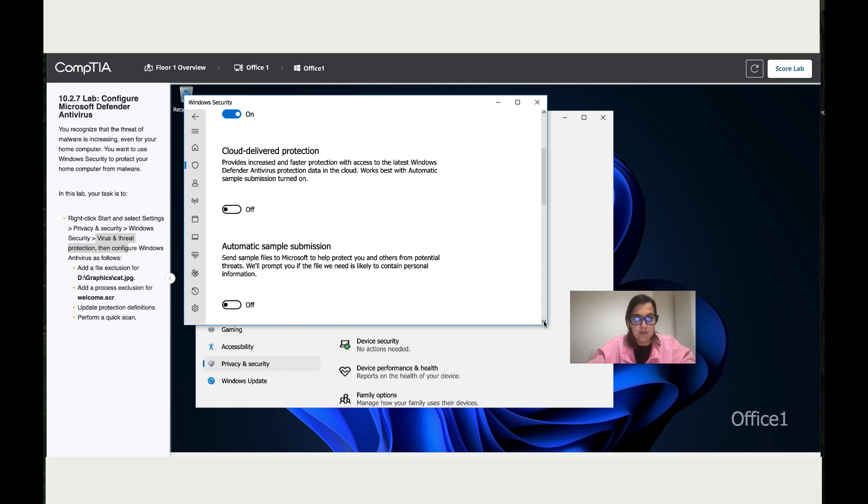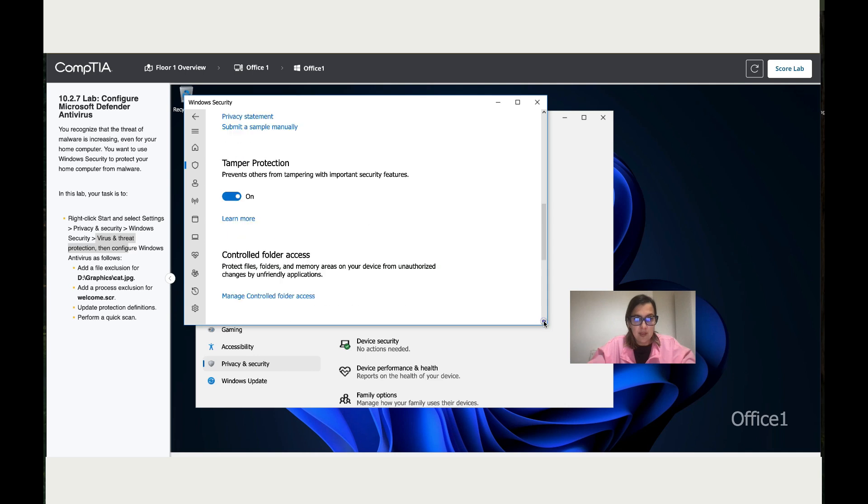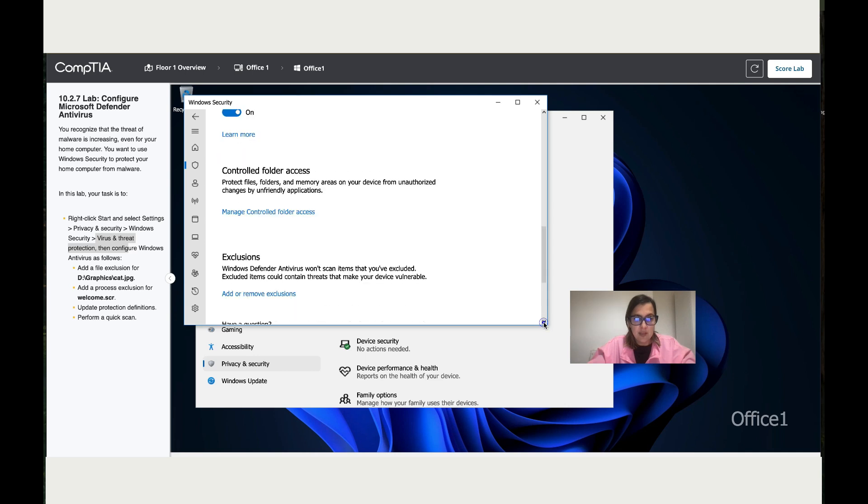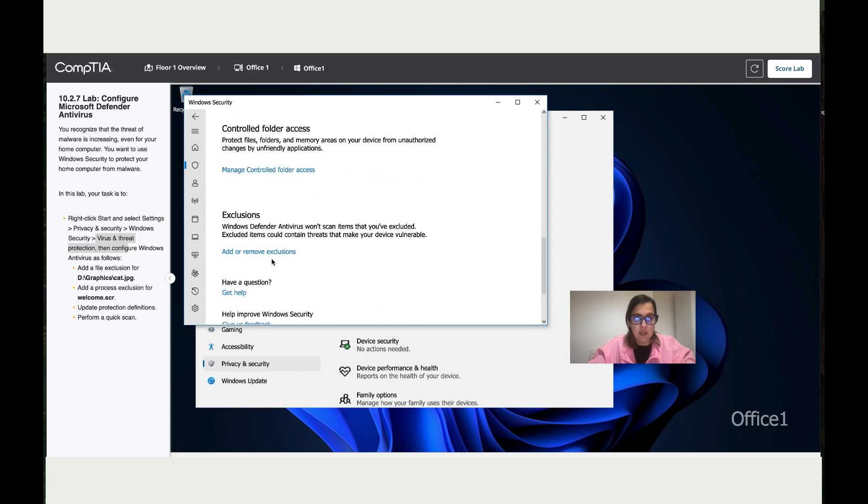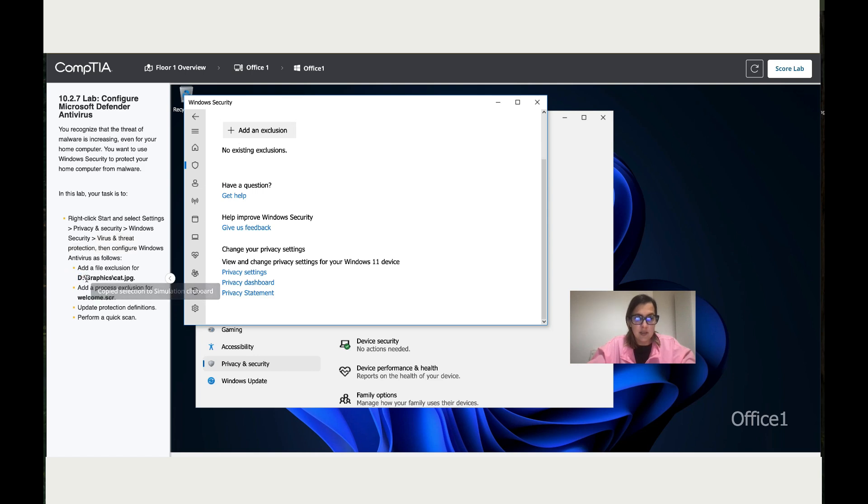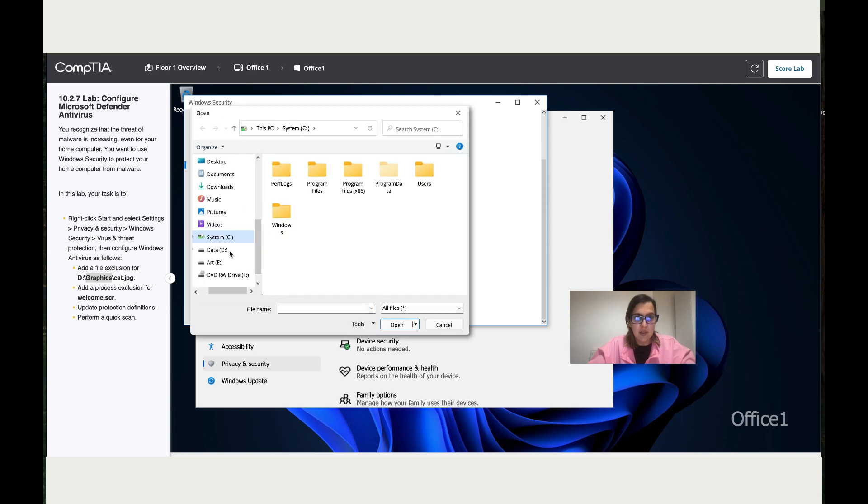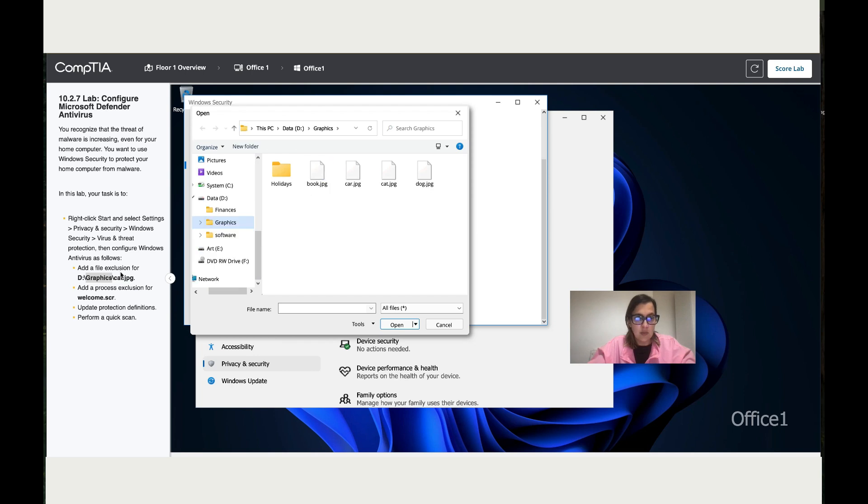Go where it says Exclusions. Now you need to add a file. The first file says go to Disk D, then to the Graphics folder. Click Add a File, double-click on Data D, go to Graphics, and choose the Car file. Click Open.